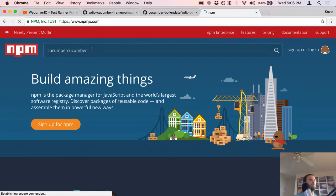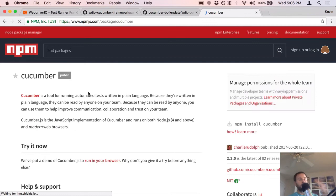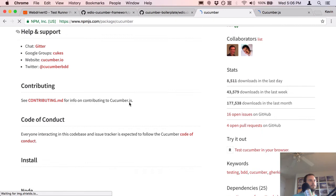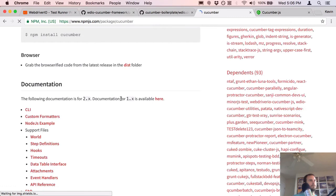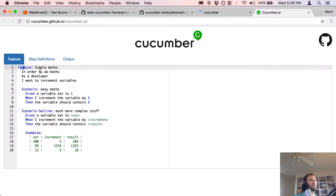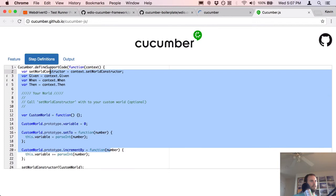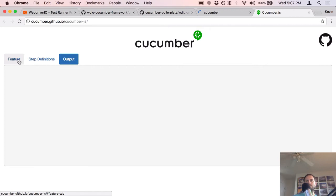You could write tests in Cucumber without WebdriverIO — they're kind of different frameworks, similar to how Mocha and Cucumber work together. There's a demo on npmjs — here's the feature file and there are the step definitions. Wow, that is complicated — given, when, then — what is all of this stuff? And then that's the test itself.